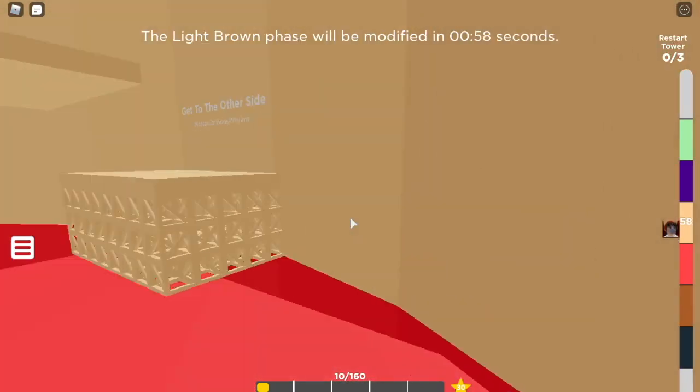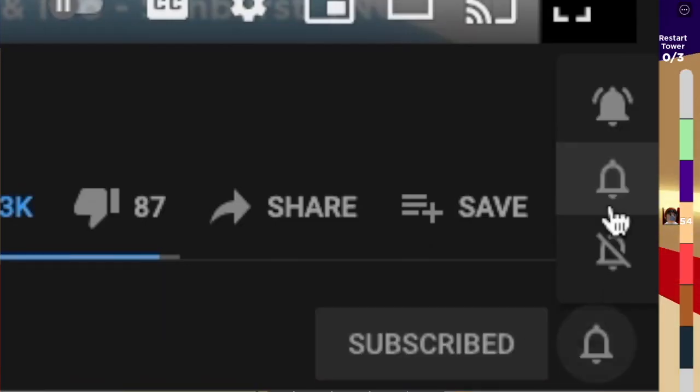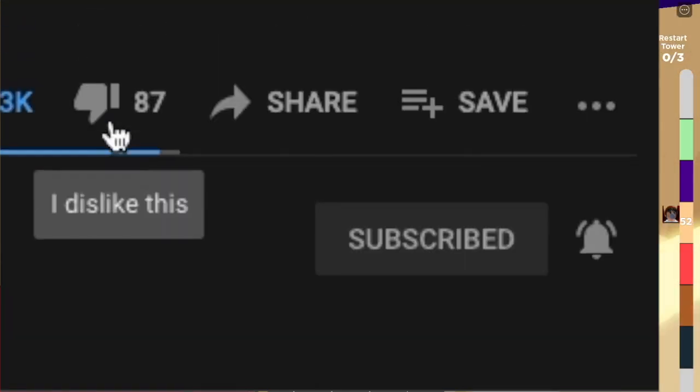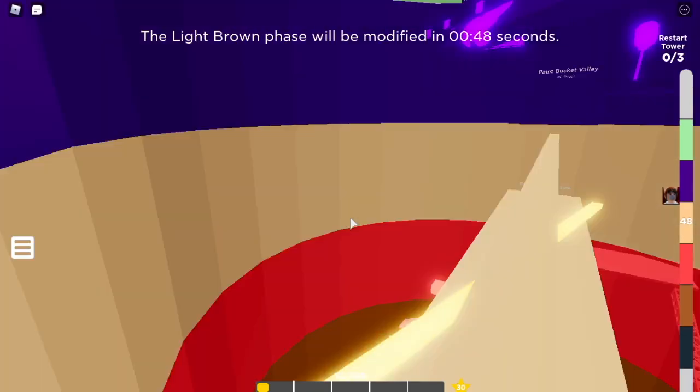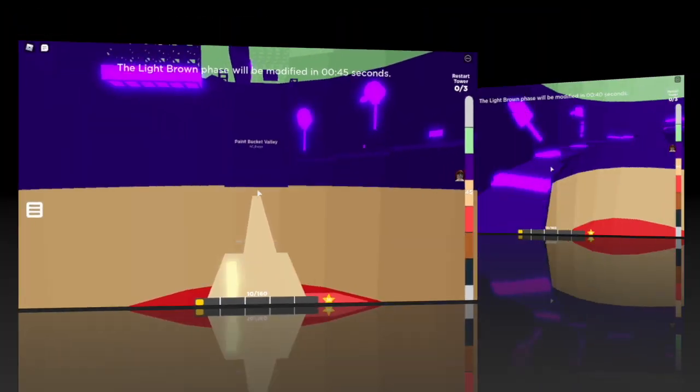So please make sure to hit the subscribe button, and turn on post notifications, so you never miss a video when it comes out about the new Treacherous Tower update.